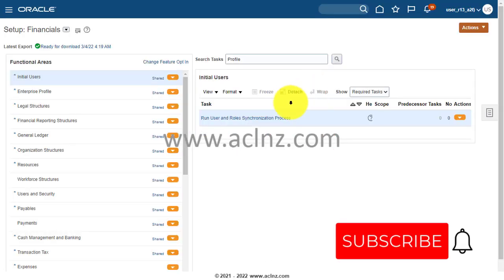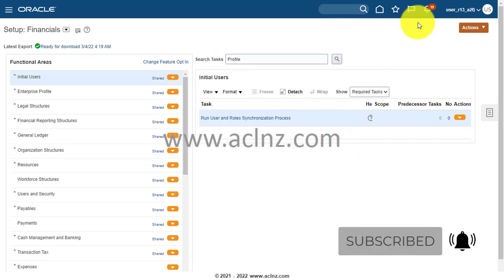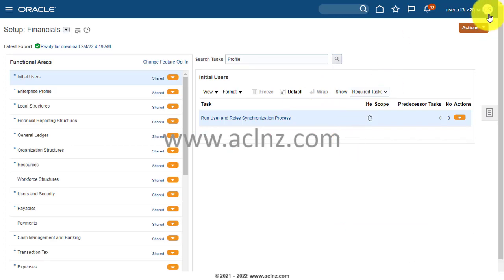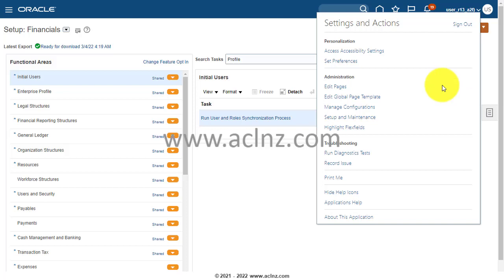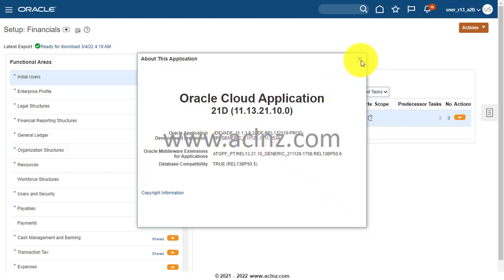Here I am in Oracle Fusion Cloud instance. Before we proceed further, I'm going to quickly show you the release and version of the instance we are in. As you can see, we are now release 13 with a version of 21D, which is the latest one at the moment.